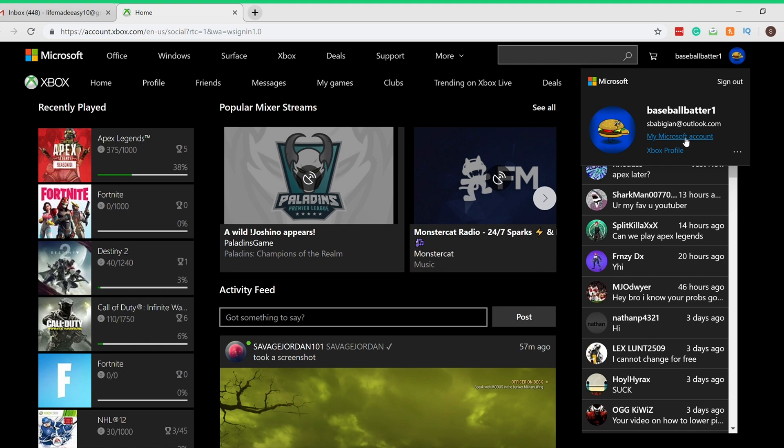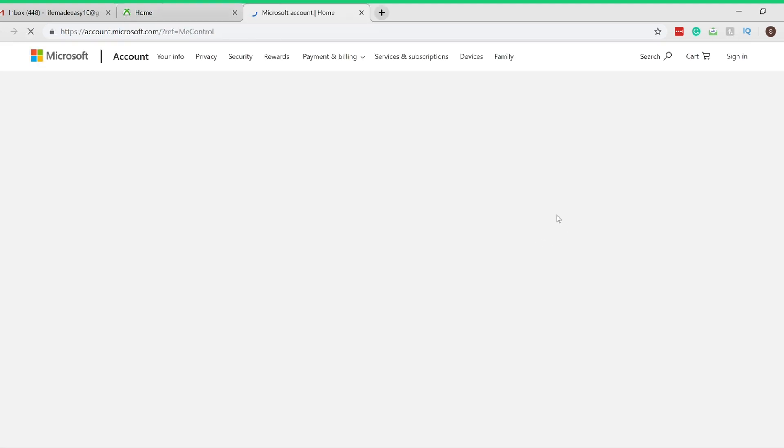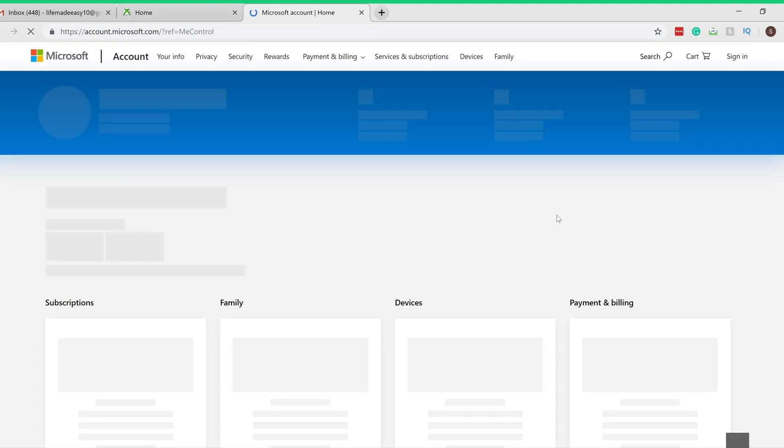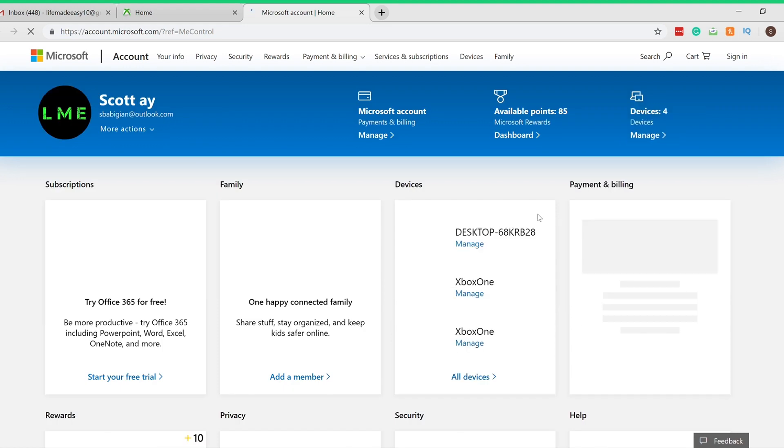I'm gonna click My Microsoft Account. It's gonna load up and go to the Microsoft account page.